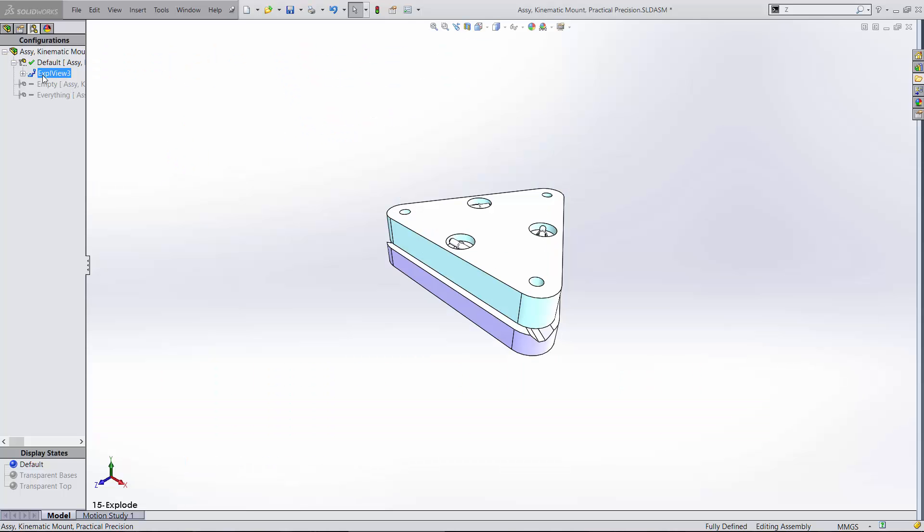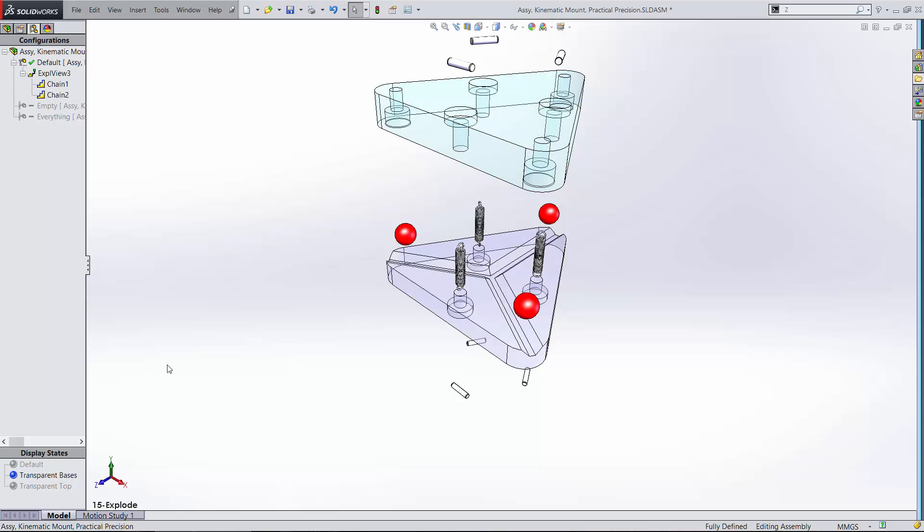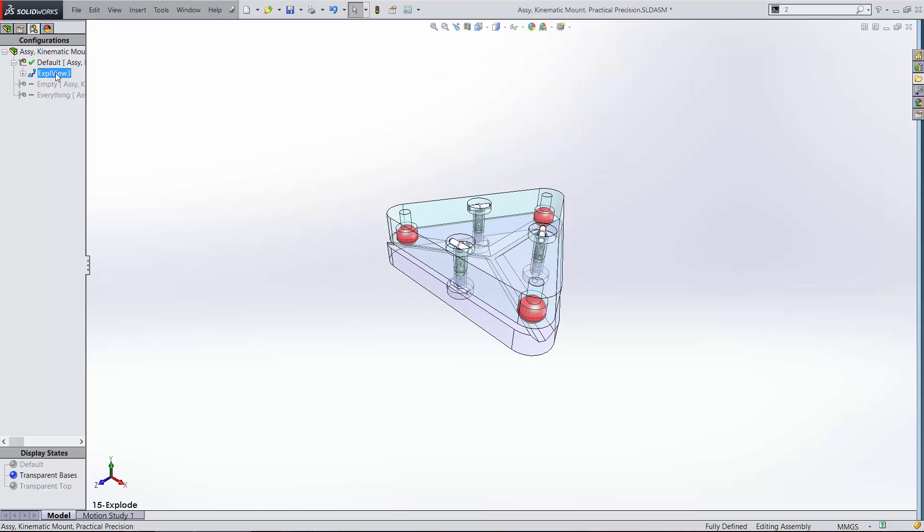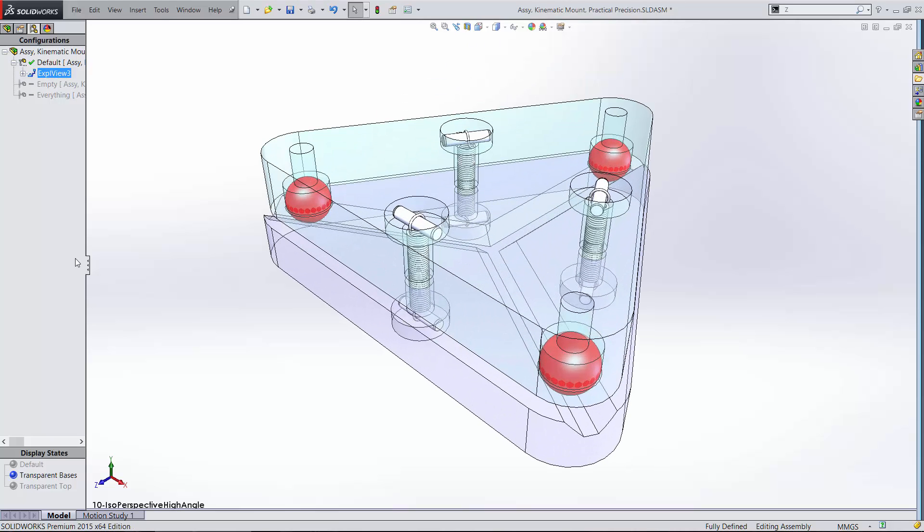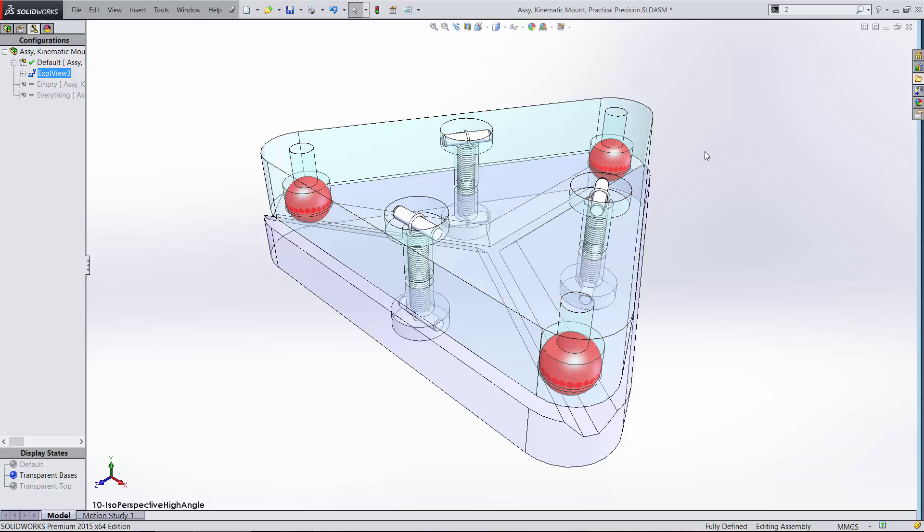This is a Maxwell-style kinematic mount. For clarity, I've left out a lot of the details that would be in a real application, just so that we could focus on the details that make it a kinematic mount. A Maxwell-style clamp uses three balls and three V-grooves radiating from a common center to establish six points of contact that fully locate the two bodies relative to one another.